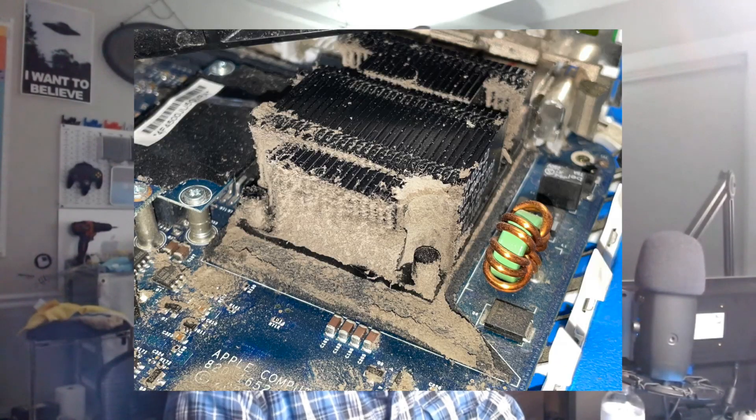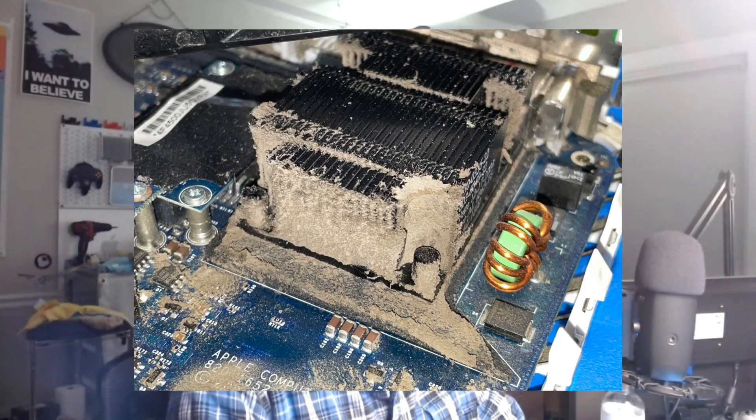So I have a Mac Mini here in pieces and I had to completely tear this down and clean it because it was absolutely disgusting. Now I know it works. I fired it up on a live stream about a week or two, three ago where I was unboxing this box of goodies.